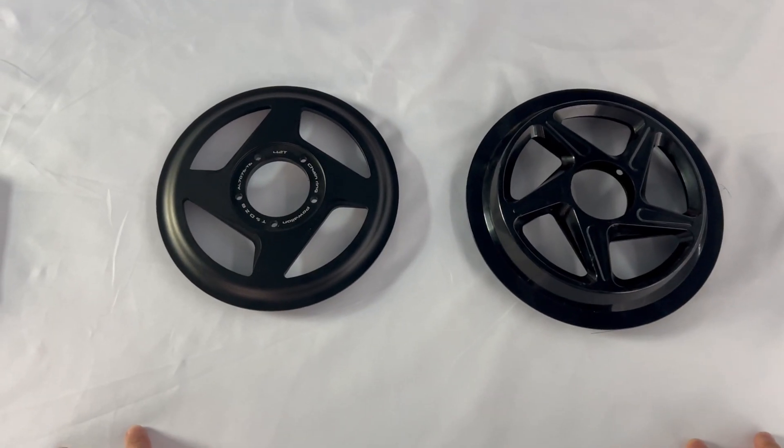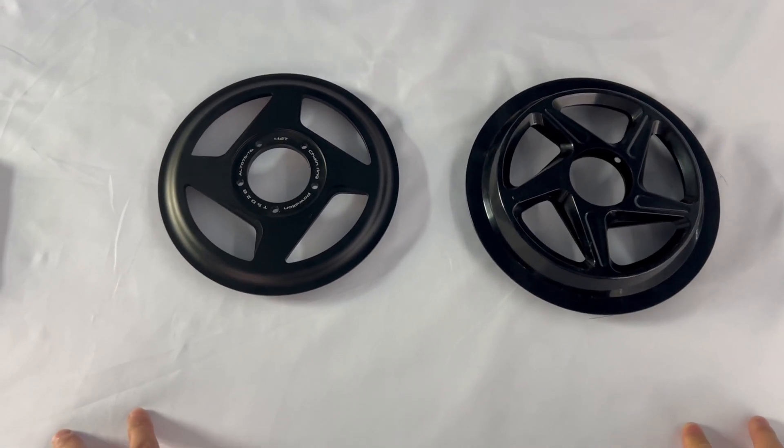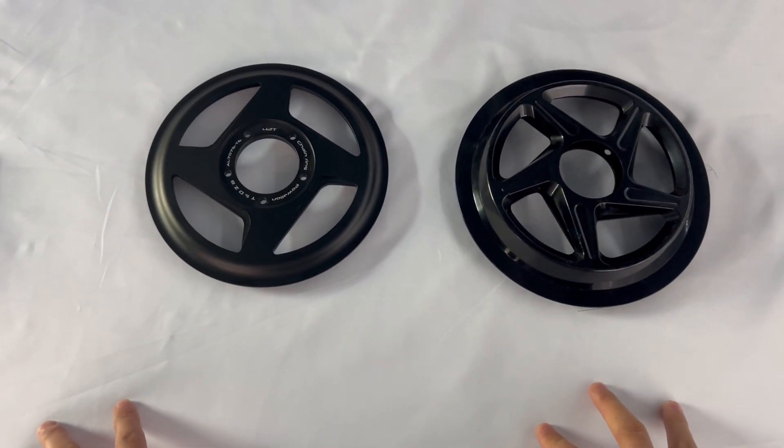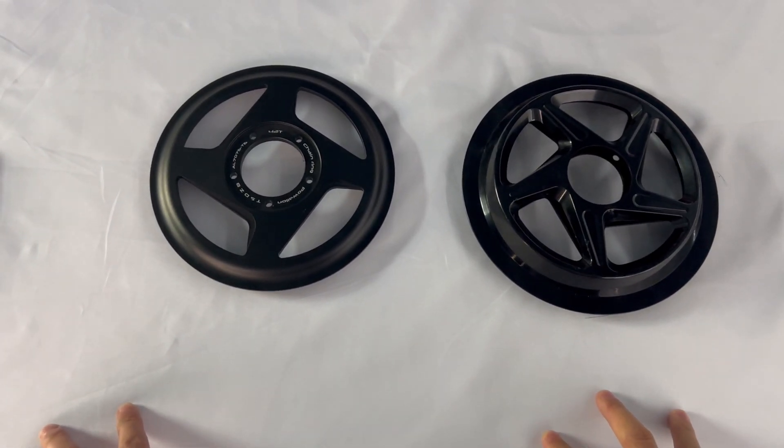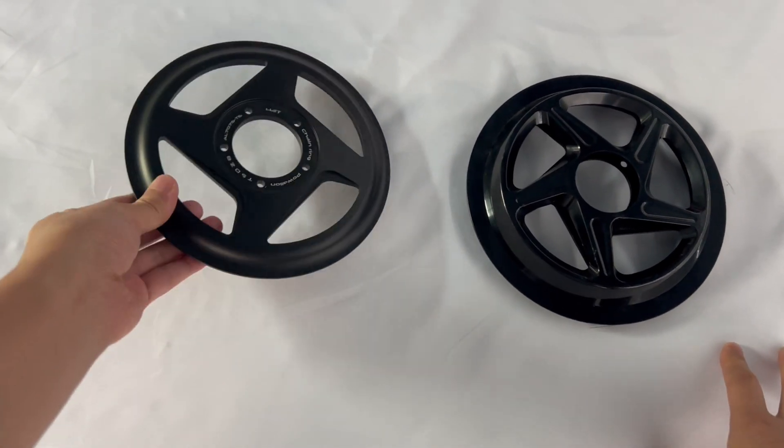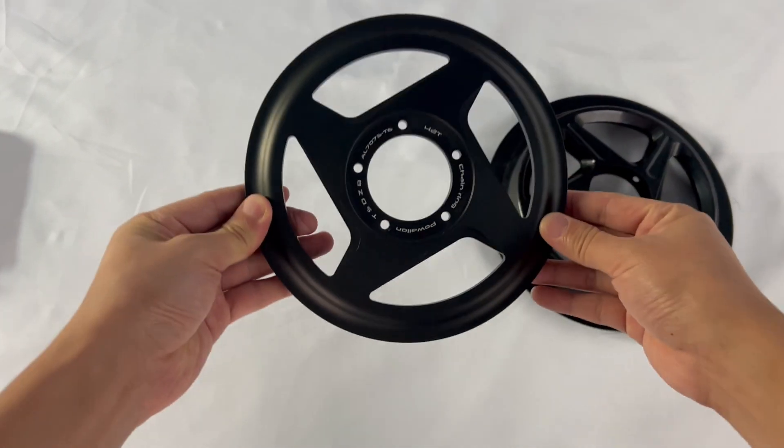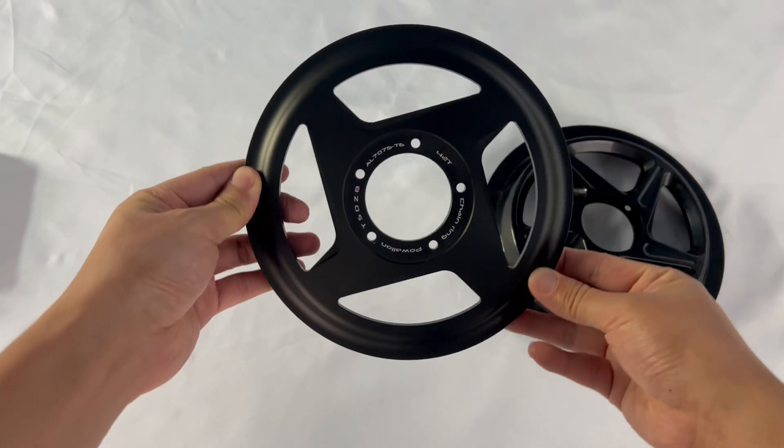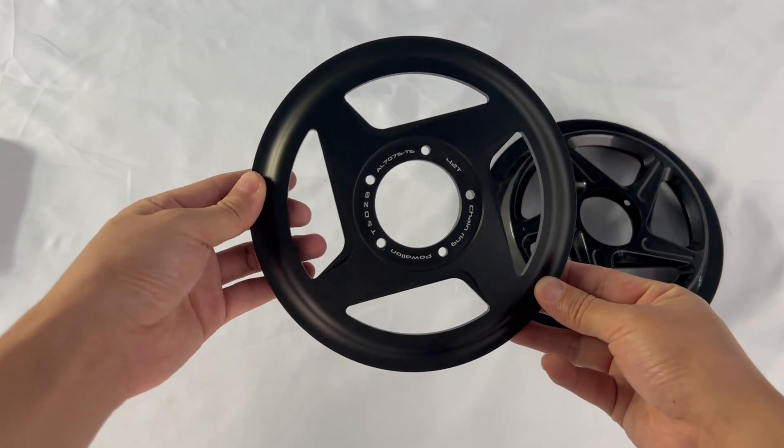Let's take a look at what's different between the 42T and 44T chainrings. On the left, we've got the 42T integrated chainring from Powelon.